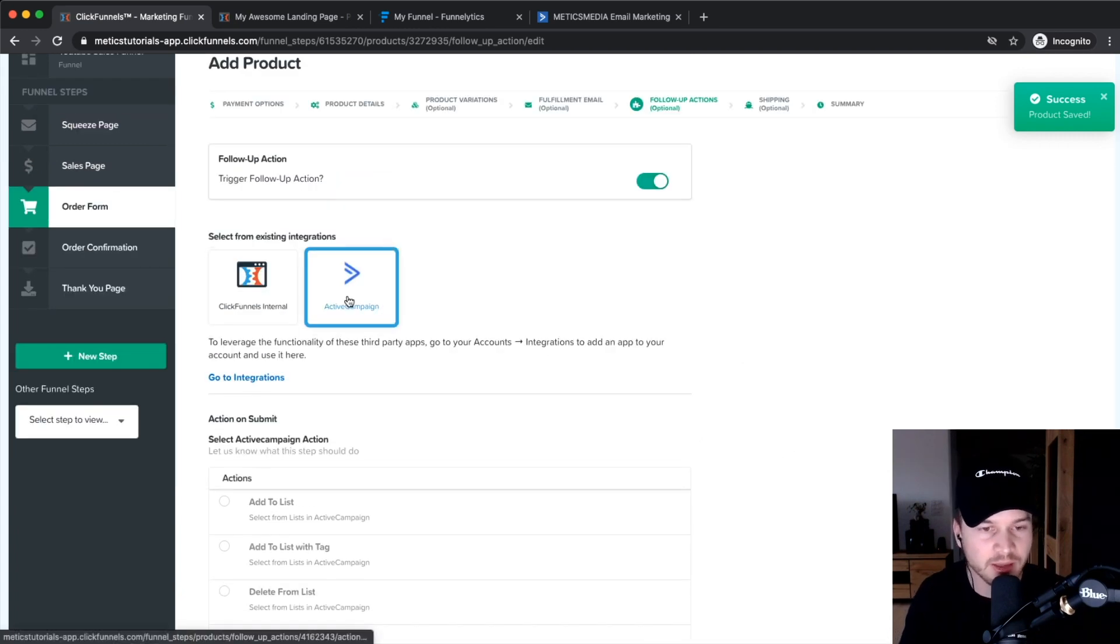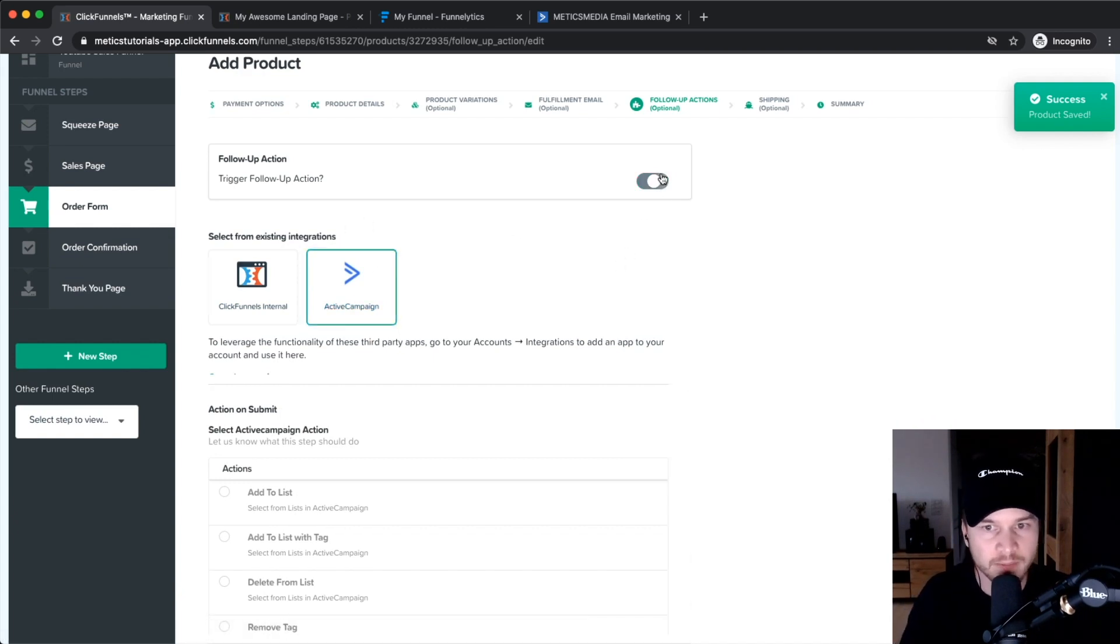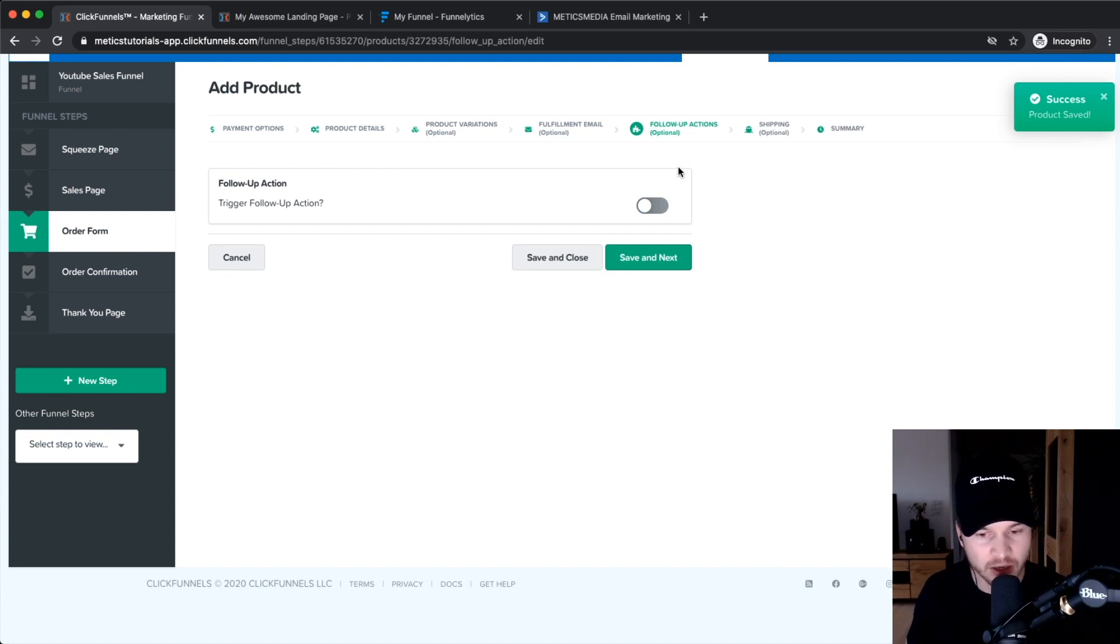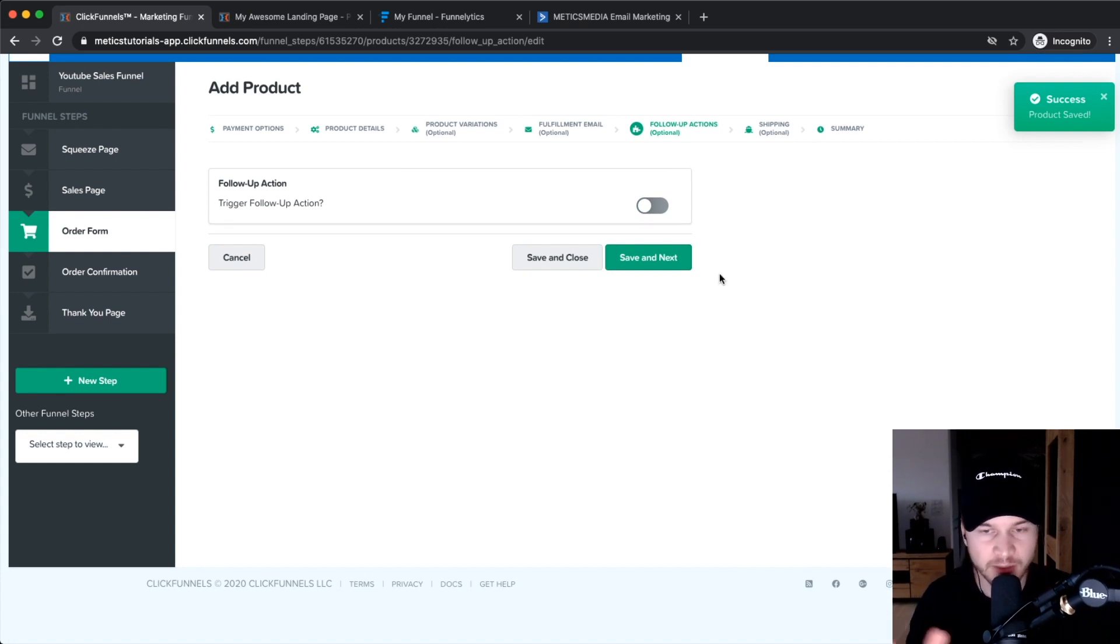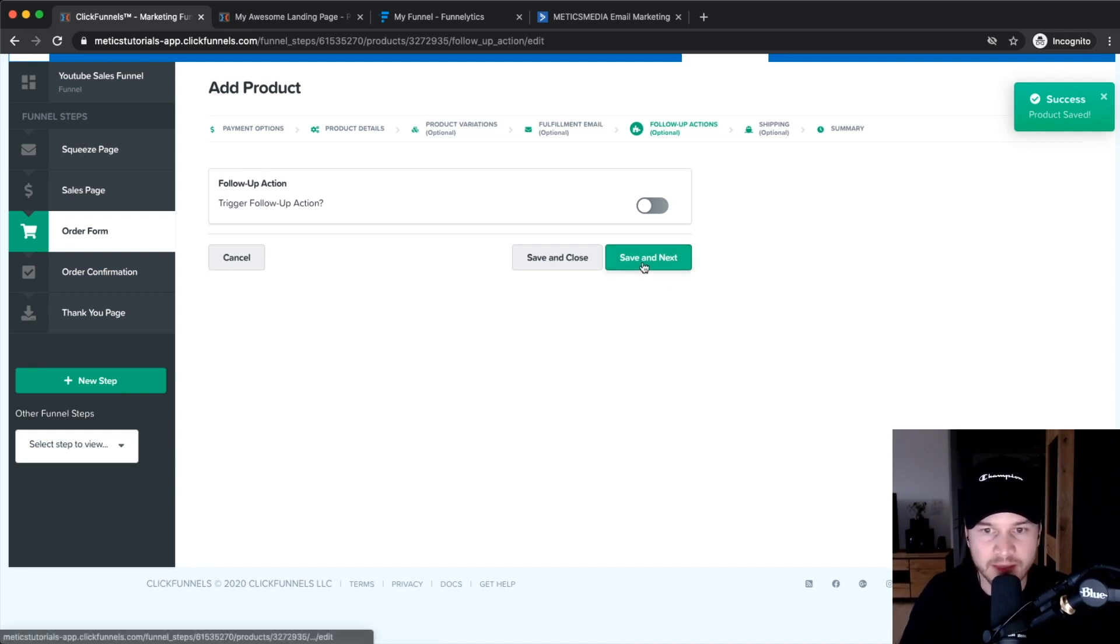There are different ways on how you can deliver your product, and it really depends on if it's a physical product, if it's a course, if it's a membership site. Depending on what you are selling, you have to change up your delivery method. Then click on save and next.